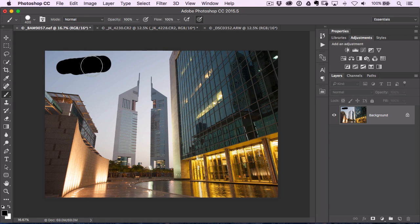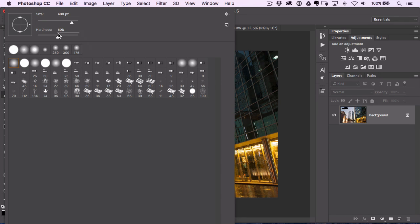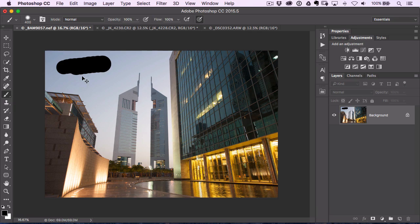And if you go shift left bracket, that makes it softer, and you can kind of split the difference. If you ever click on the brush tool here, you can see the hardness setting there. So you can change that manually, or you can just do shift right and left bracket, and it does the same thing.